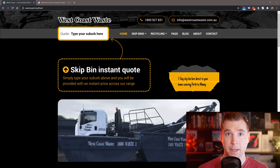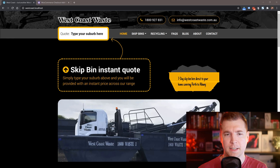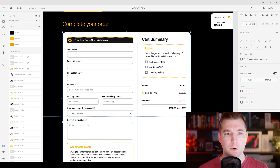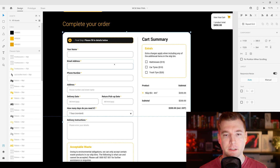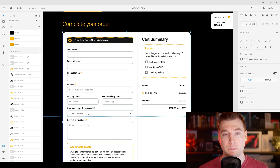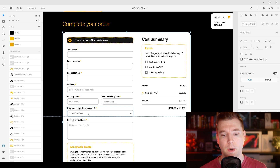In our last video, we were building out this WordPress website with WooCommerce and e-commerce, and we were customizing some of the checkout page. Today we're going to further customize it — we're going to reduce the number of fields, and we're going to add some extra stuff like the delivery date, as well as some product add-ons such as adding extra days to the amount of days required.